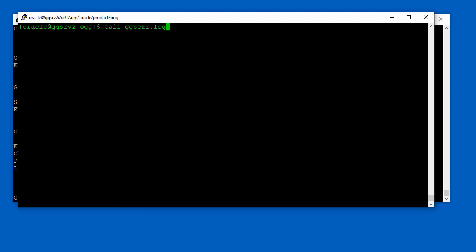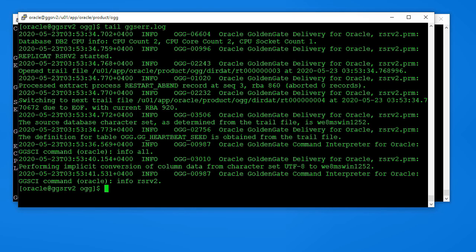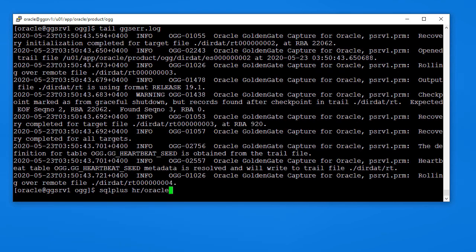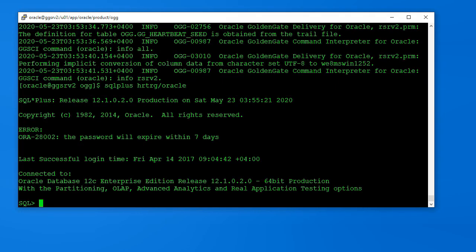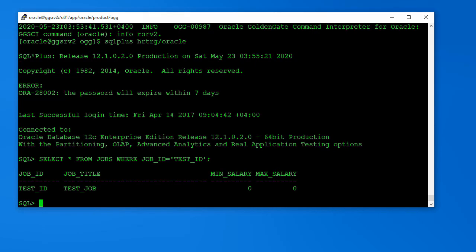Just to verify everything is running well, I will have a look at the ggsarr.log file. No error or warning messages are reported in the log file. Finally, to verify the configuration is running as normal, I will insert a row in a replicated table at the source database and verify it gets replicated into the target database. The row is seen in the target database. Now I can say the upgrade is successfully finished.